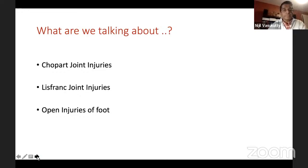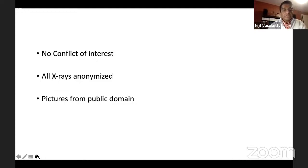I have no conflict of interest for the content of this presentation. I've anonymized all patient-related images, and most of my pictures are from the public domain, which I've acknowledged.